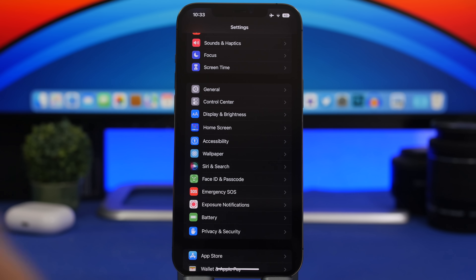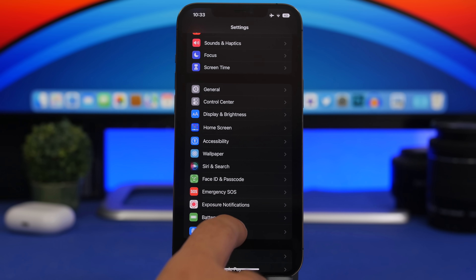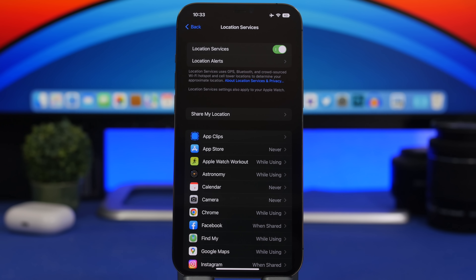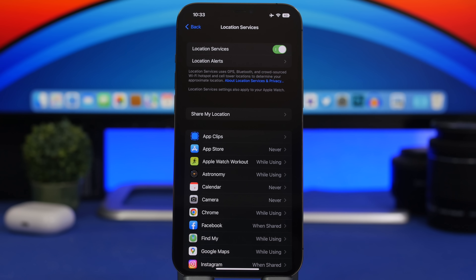Next, check your privacy settings. Go to Privacy, then Location Services, and review which apps have access to your location. Many apps probably don't need your location all the time, so configure these carefully — they're really important. Location services not only reveal your location but also consume a lot of battery and impact device performance.